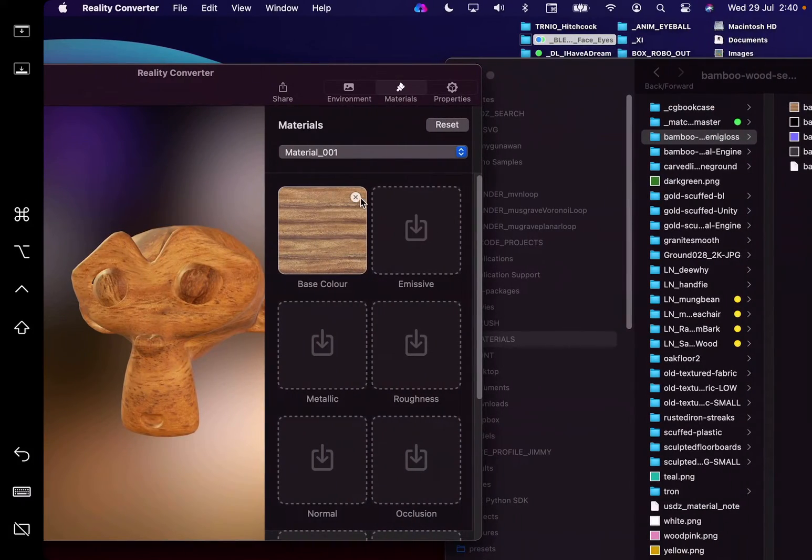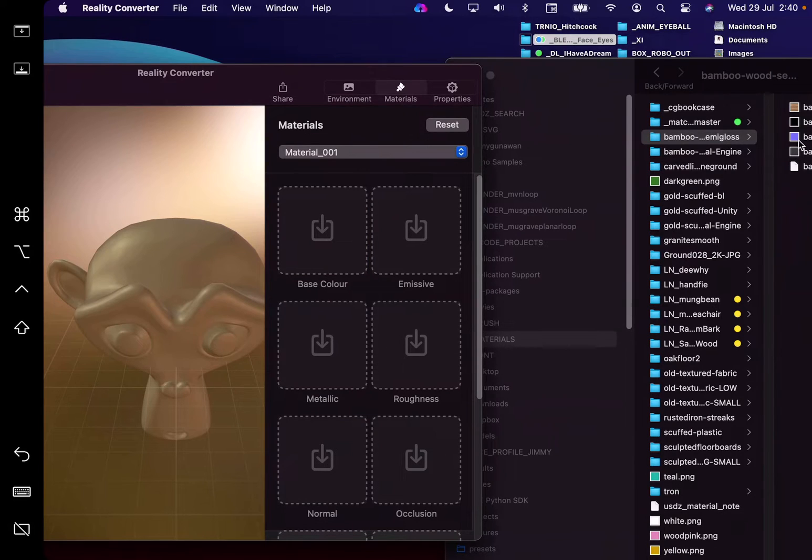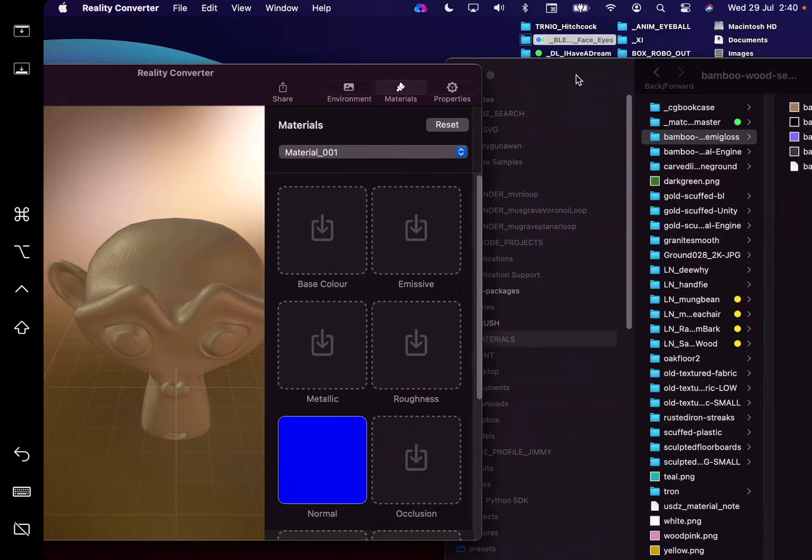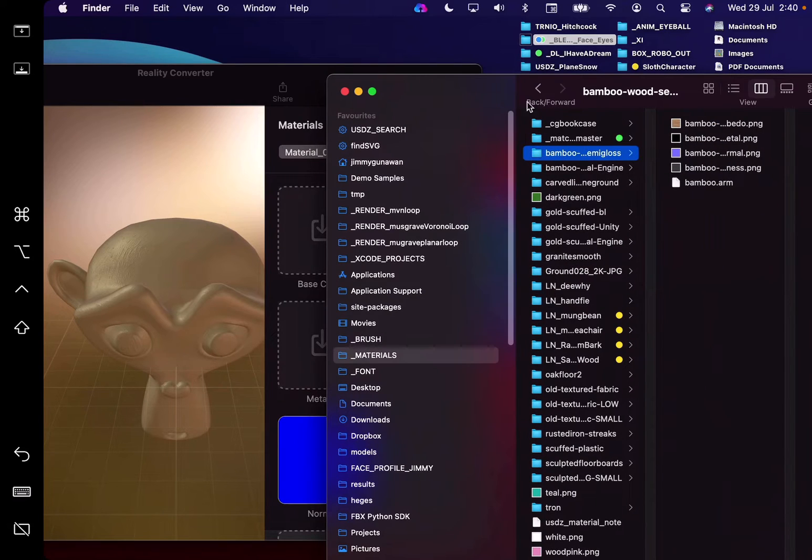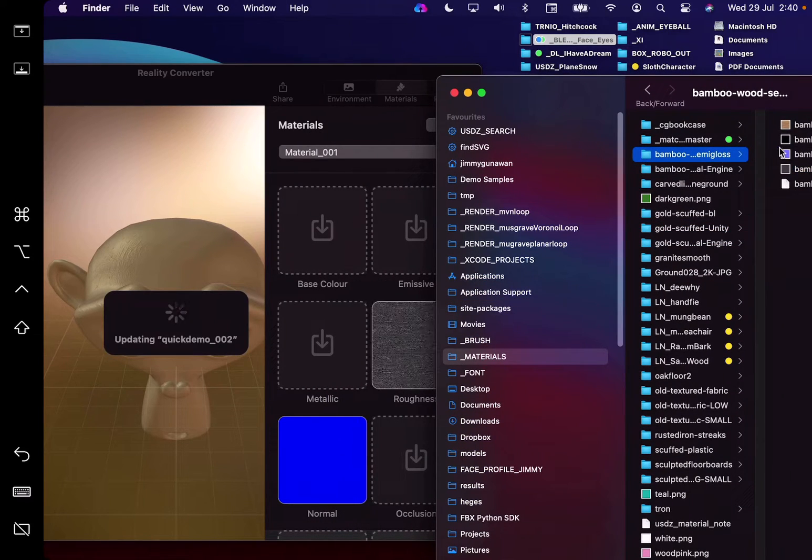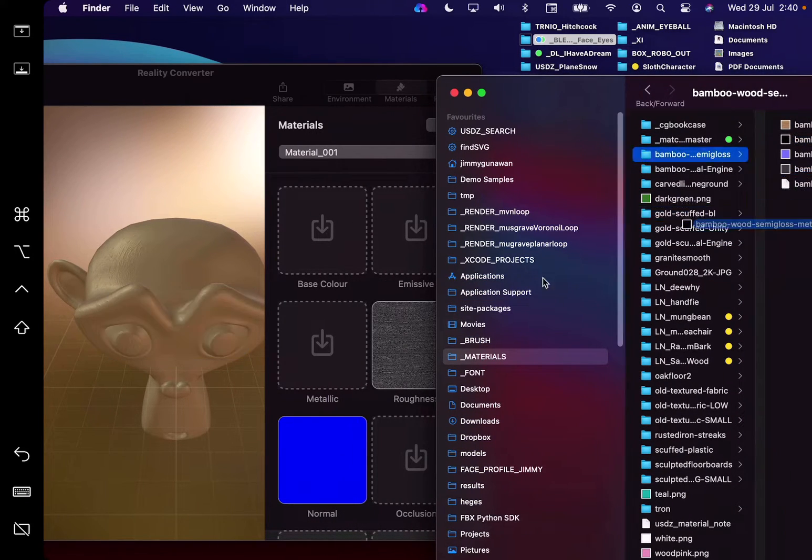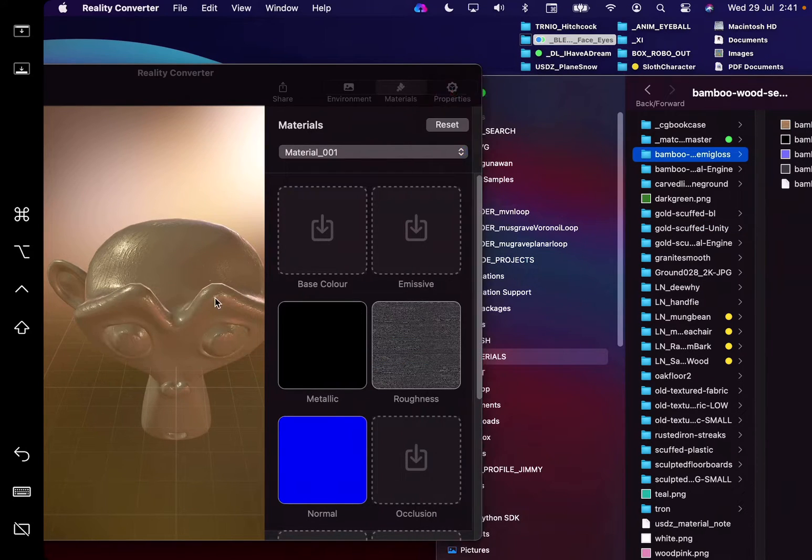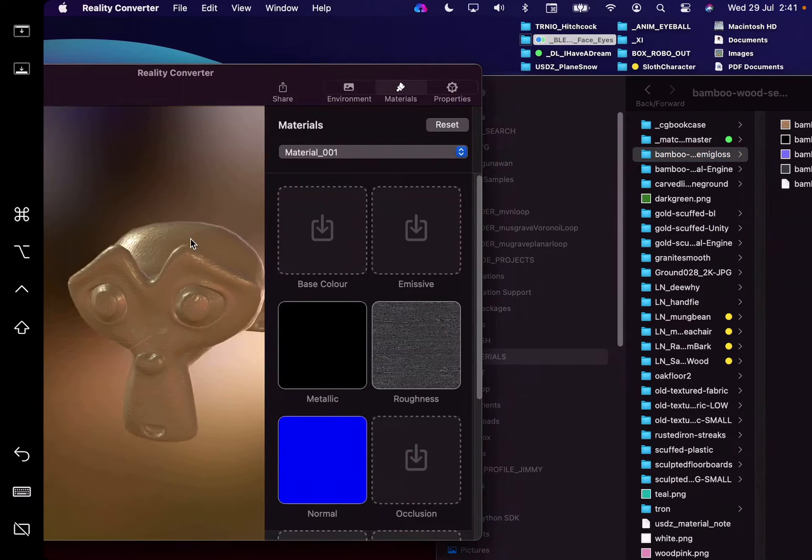And for the base color, I want to use my own. Supposedly we can multiply it in Blender. So maybe I use the normal and the metallic and roughness. So this is the roughness and this is the metalness. So it looks a little bit like wood.